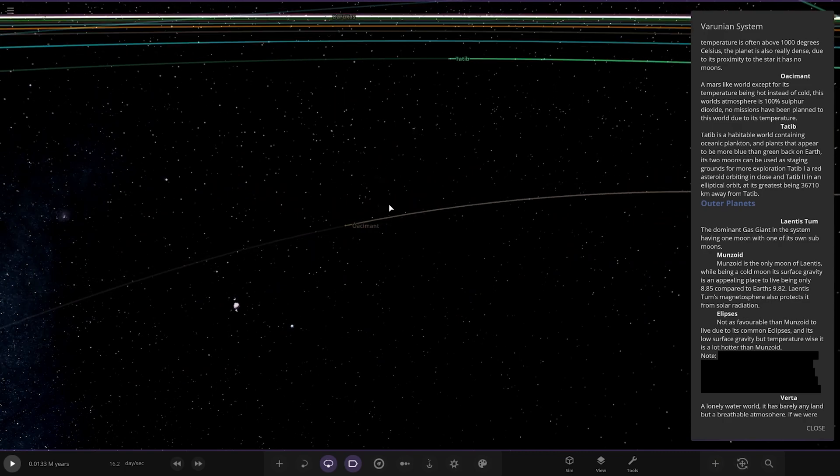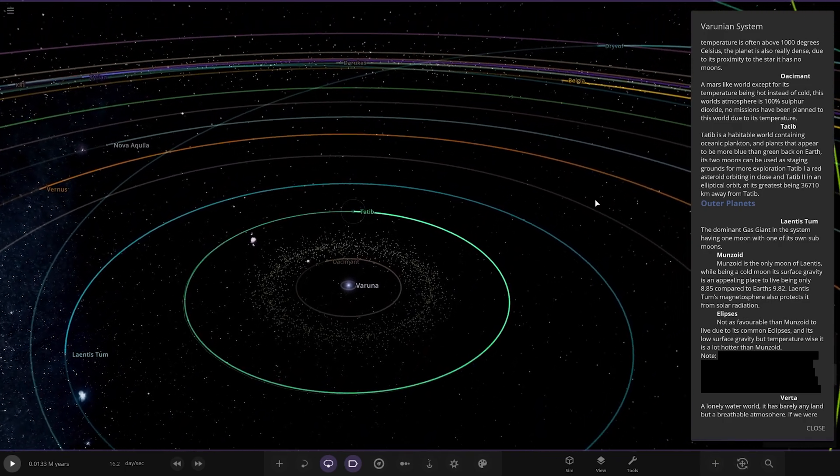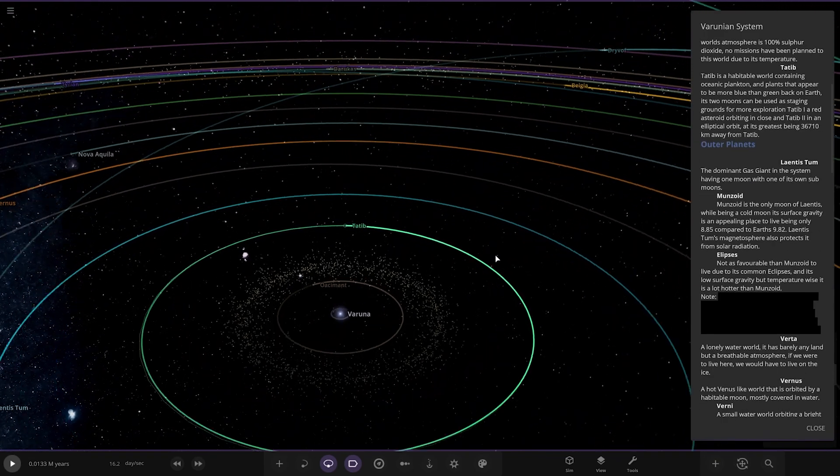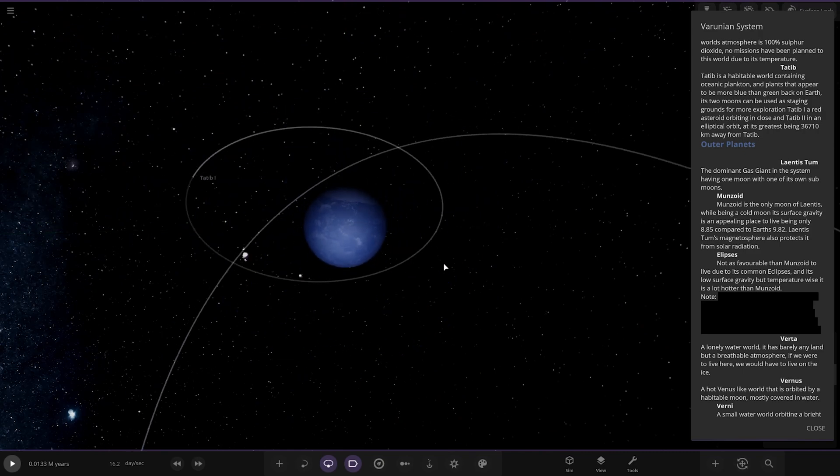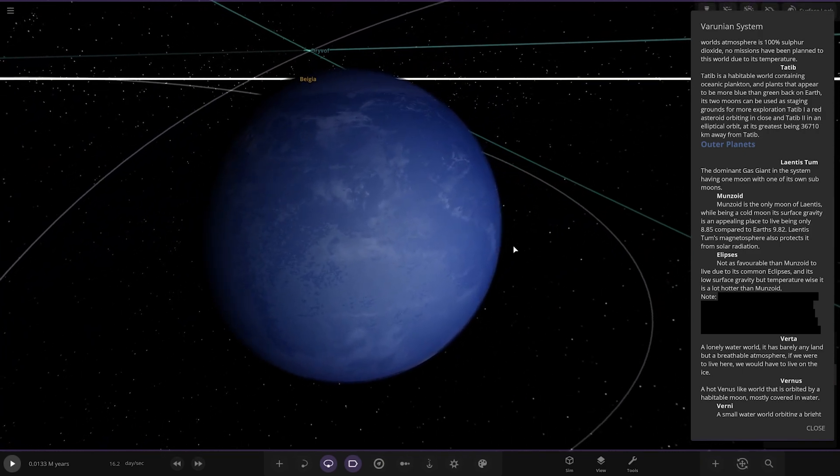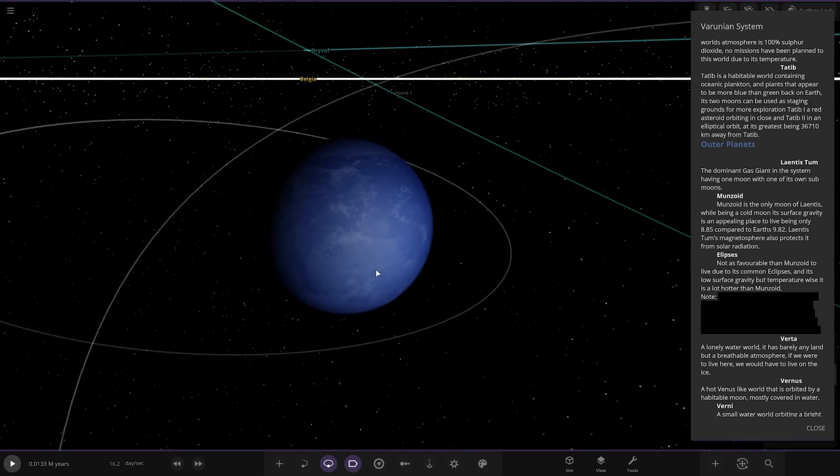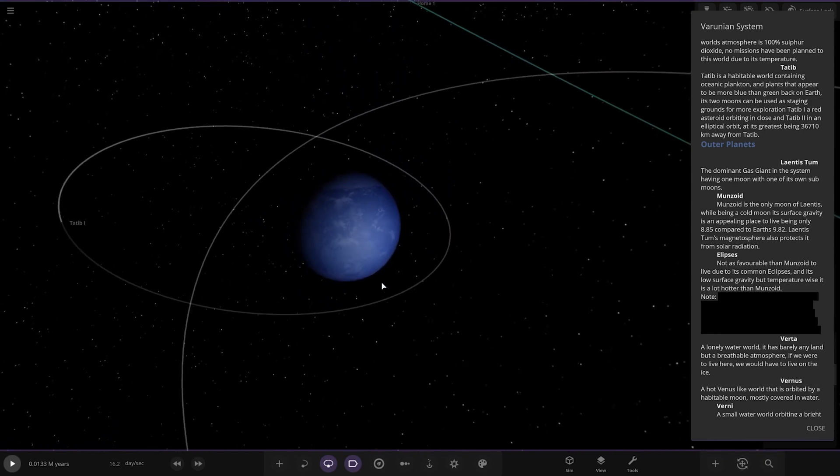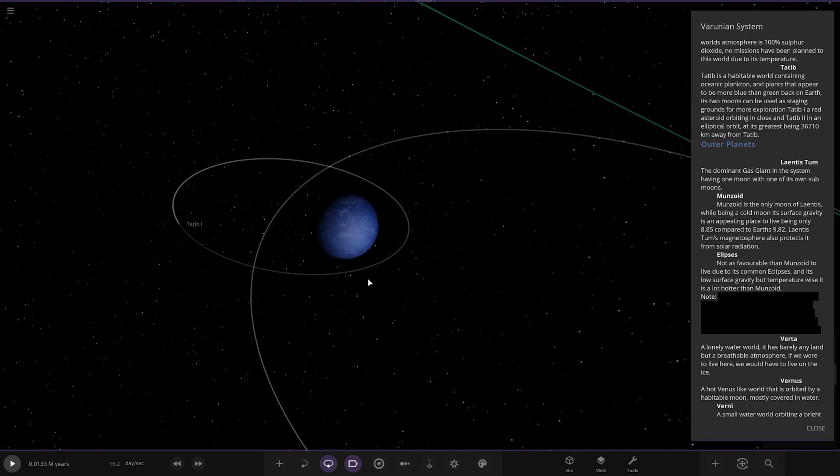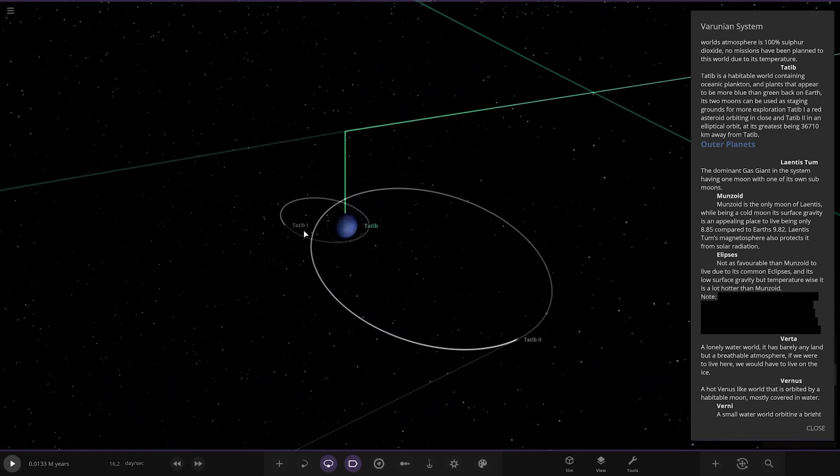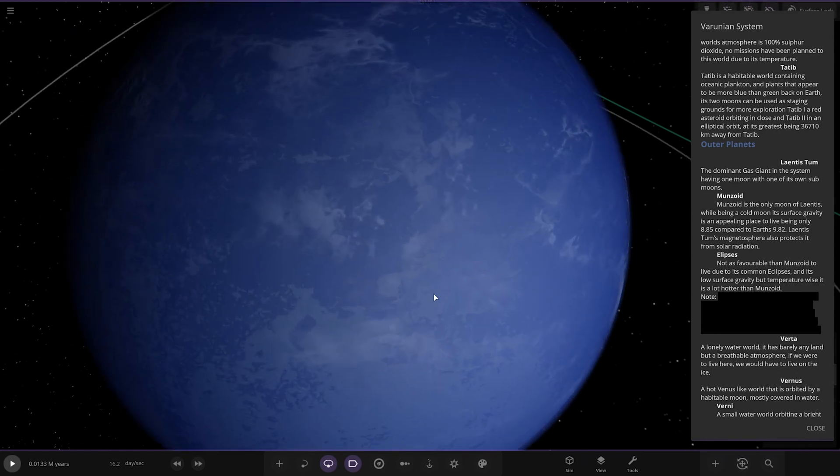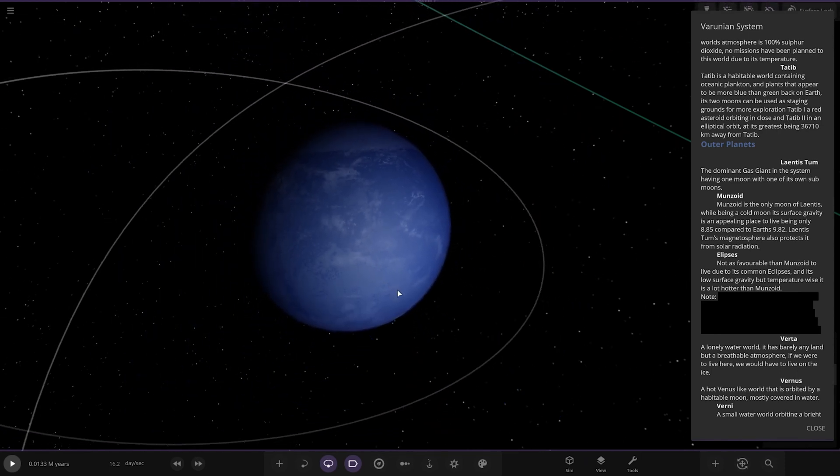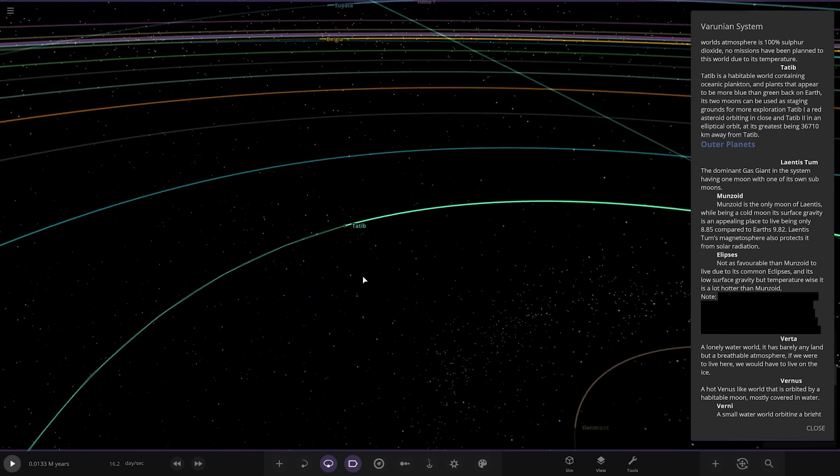Next we've got Tatib, a habitable world containing oceanic plankton and plants that appear to be more blue than green back on Earth. Its two moons can be used as staging grounds for more exploration. Tatib A, a red asteroid orbiting closer to Tatib in an elliptical orbit. It's been 36,710 kilometers away.